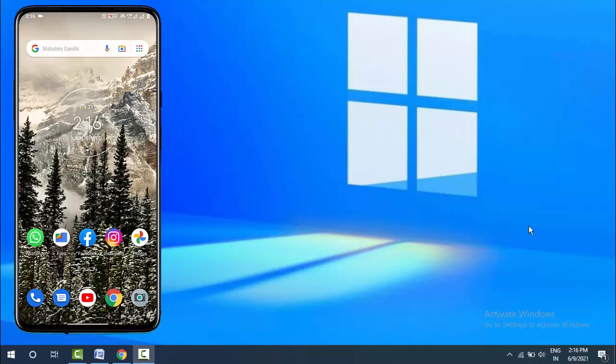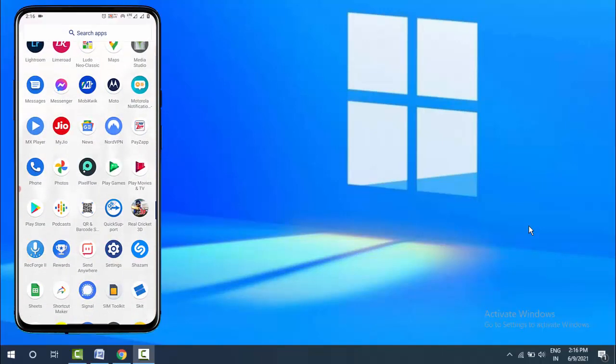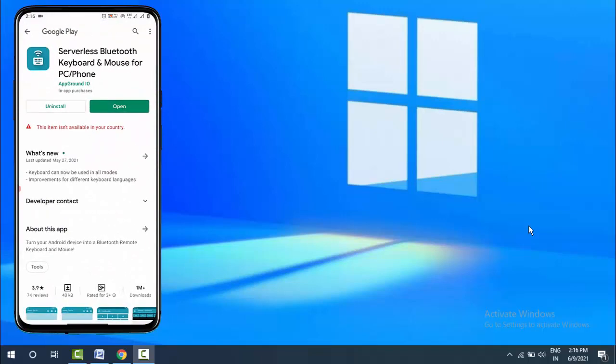For this, you need only one application on your Android device. Go to the Google Play Store and search for 'Serverless Bluetooth Keyboard and Mouse for PC Phone'. Download and install this app.